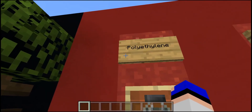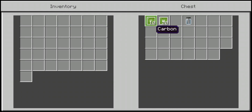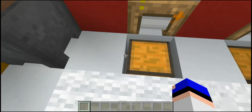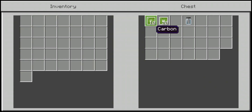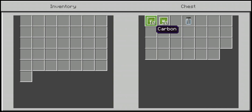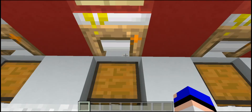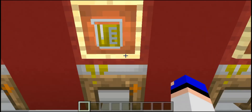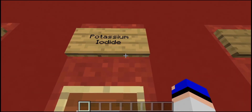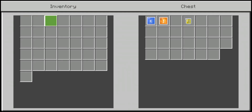Up next we have polyethylene — simply use 10 pieces of carbon and 20 pieces of hydrogen. In actual science I believe you can reduce that ratio down to one carbon and two hydrogen, but don't take science advice from me. We have potassium iodide next — I almost typed potassium lodite because the I and the L looked exactly the same on the official page — but you need one piece of potassium and one piece of iodine.